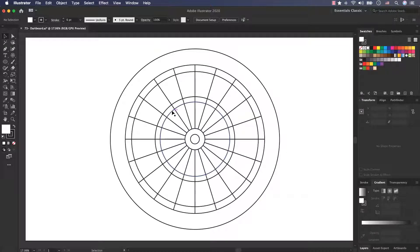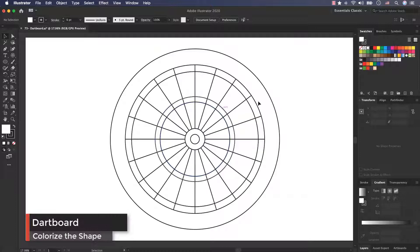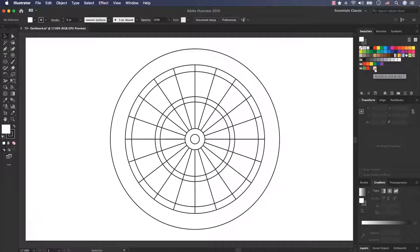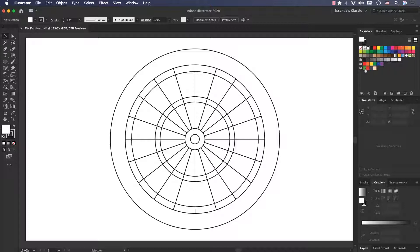Okay, this is the shape of the dartboard. Now it's time to color. I prepared some colors for you here and these are the codes. You can pause the video and use these codes for adding the color into every part of the dartboard.